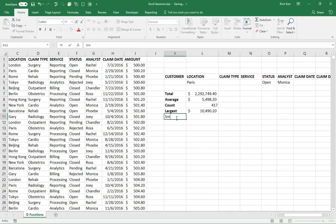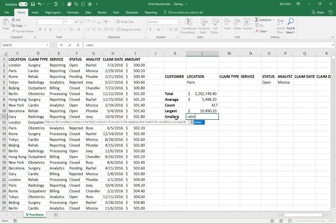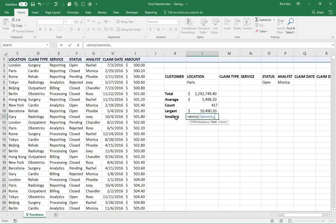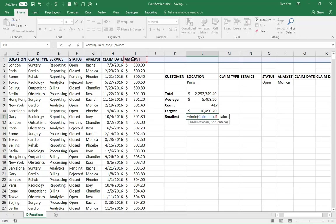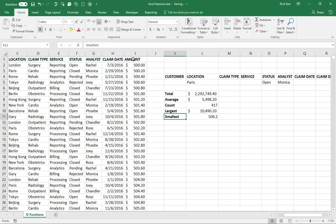And then we have smallest. I'm sure you've already surmised, would be DMIN. Same structure, comma, I1, comma, claim criteria. So there we go.